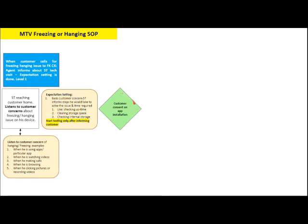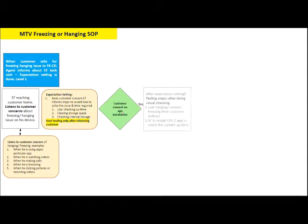For customer concerns about the CPU-Z app installation: if the customer agrees to install the application, do a visual inspection to find out the CID. If there is no CID, proceed to the next step. Ask the customer for the last hanging, restarting, or freezing time they noticed.